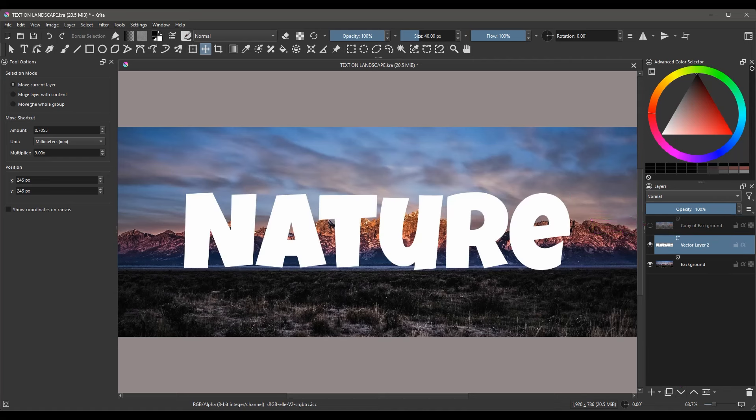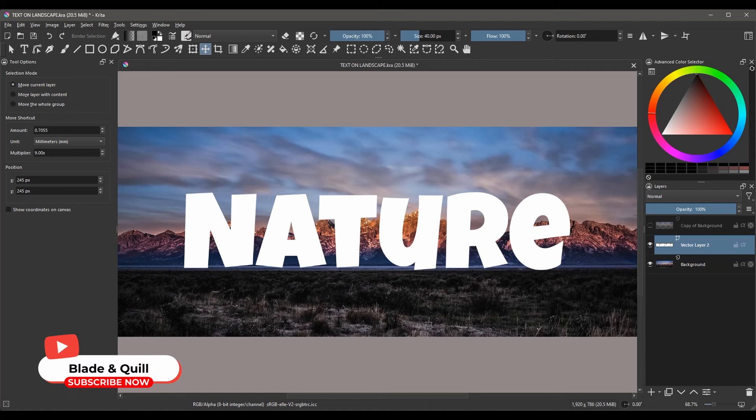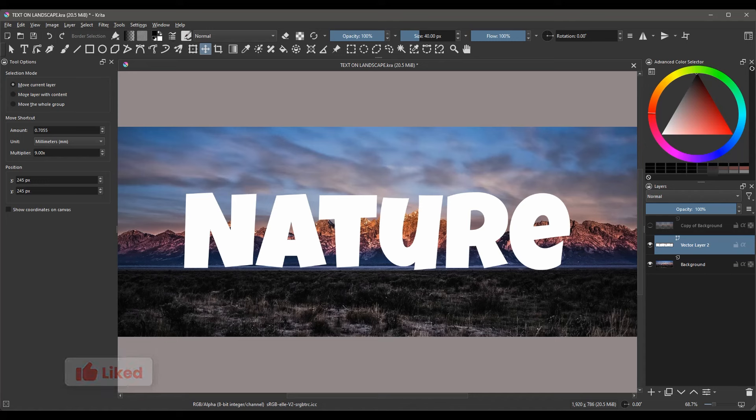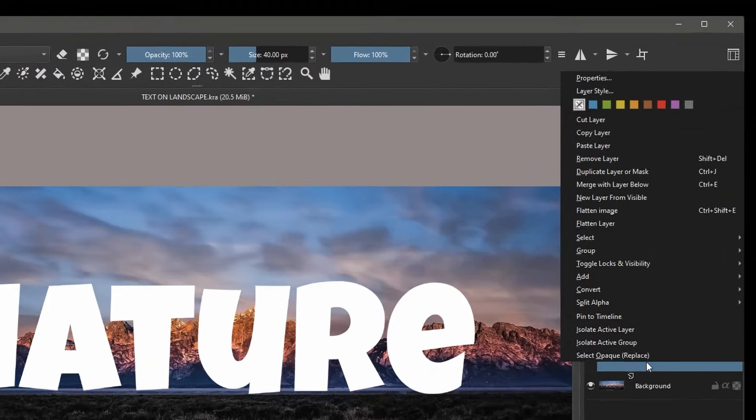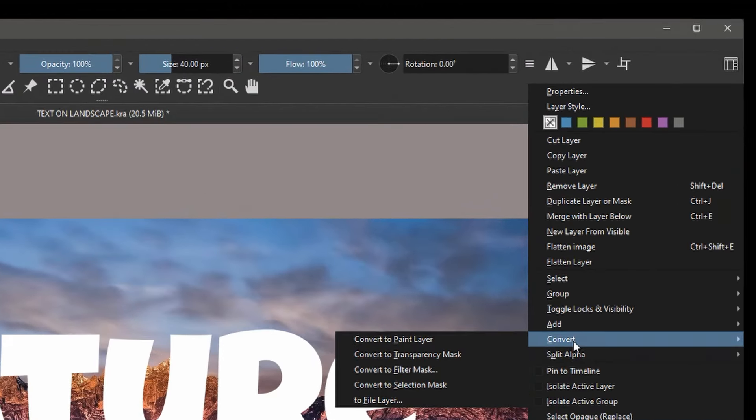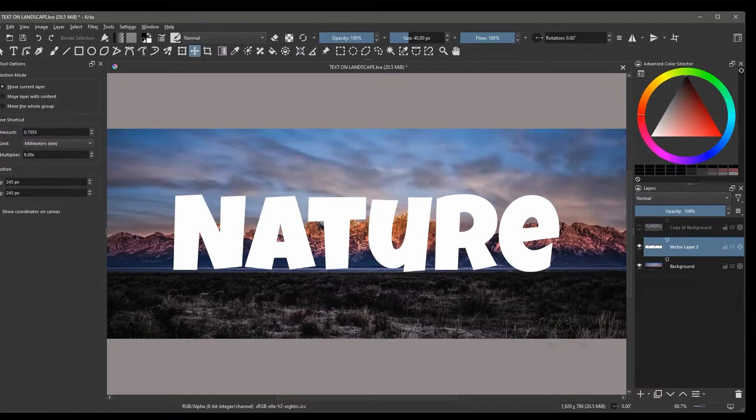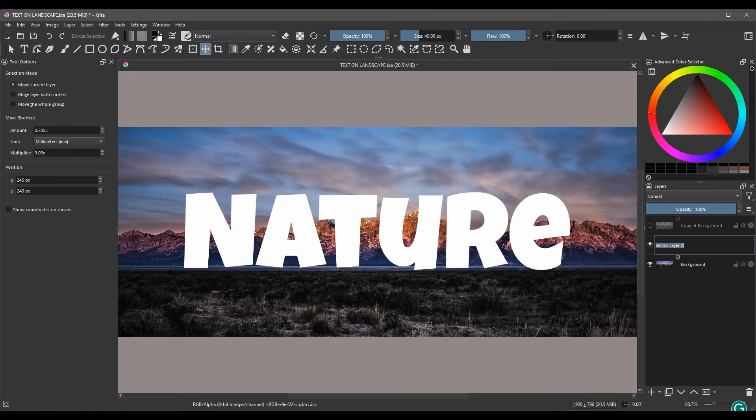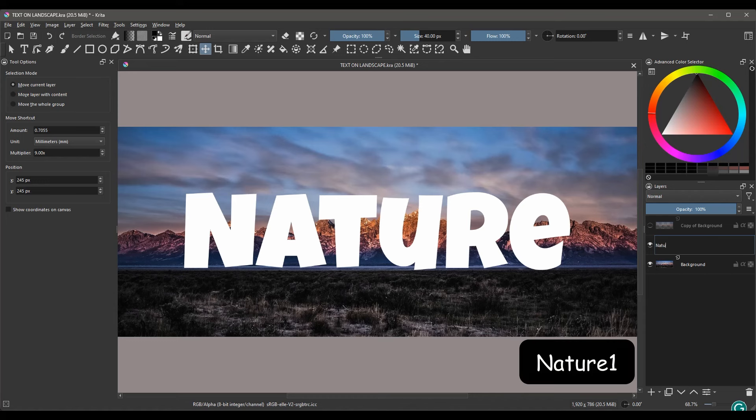When you create a text, the layer is automatically a vector layer. We'll need to convert this to a paint layer for the next step. Right-click on the layer, choose Convert and select Convert to paint layer. Click F2 to rename the layer. Let's call it Nature1.